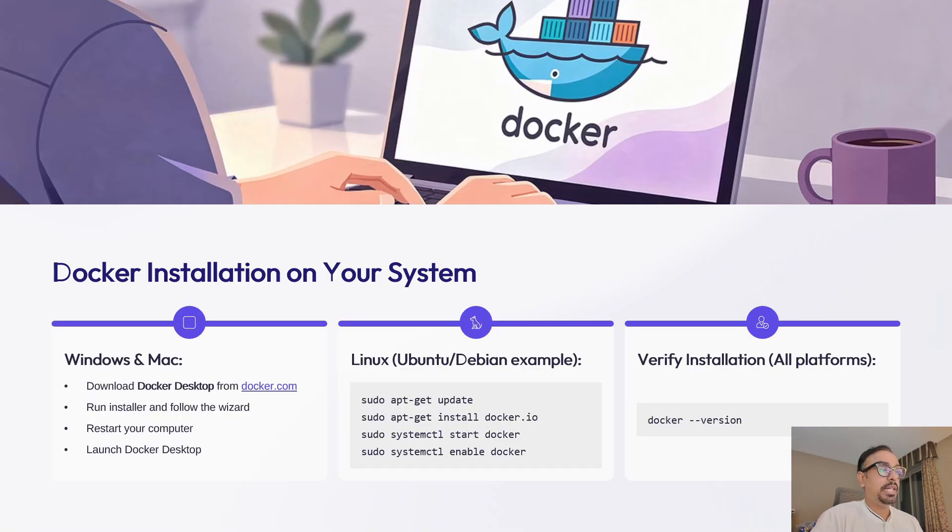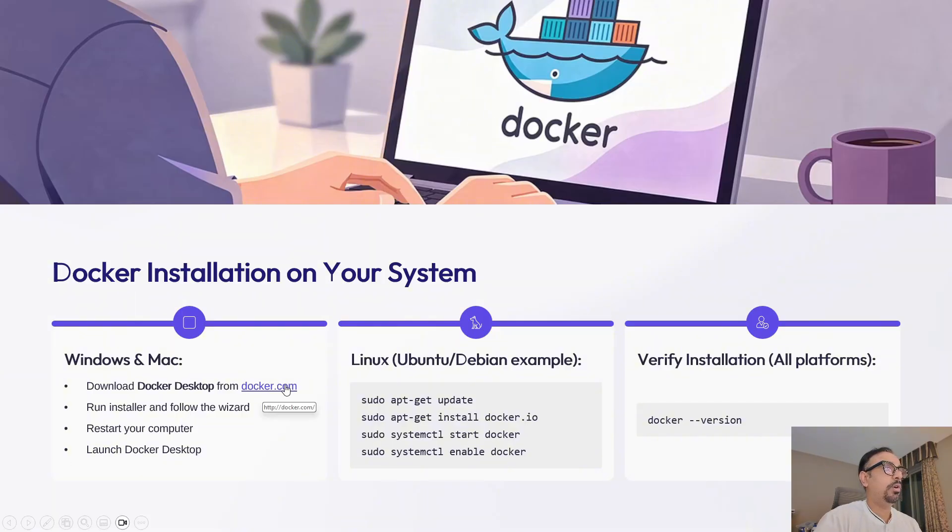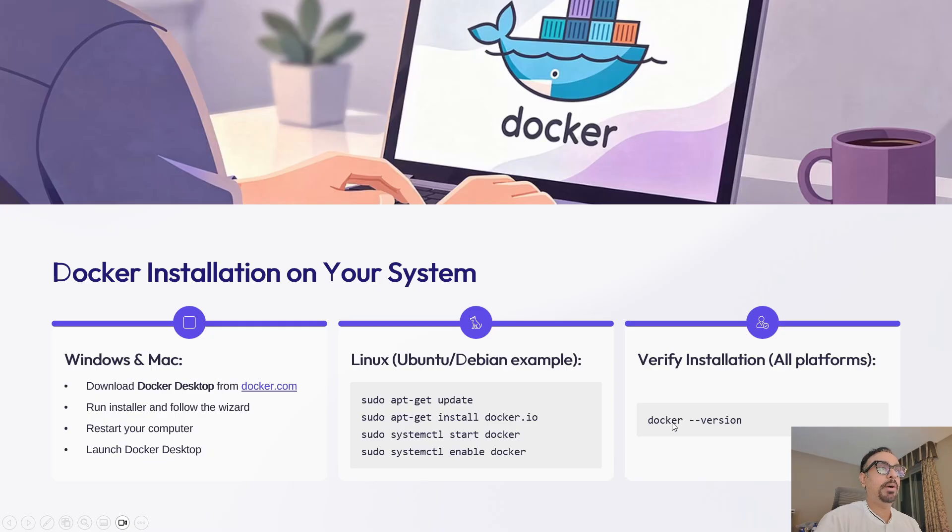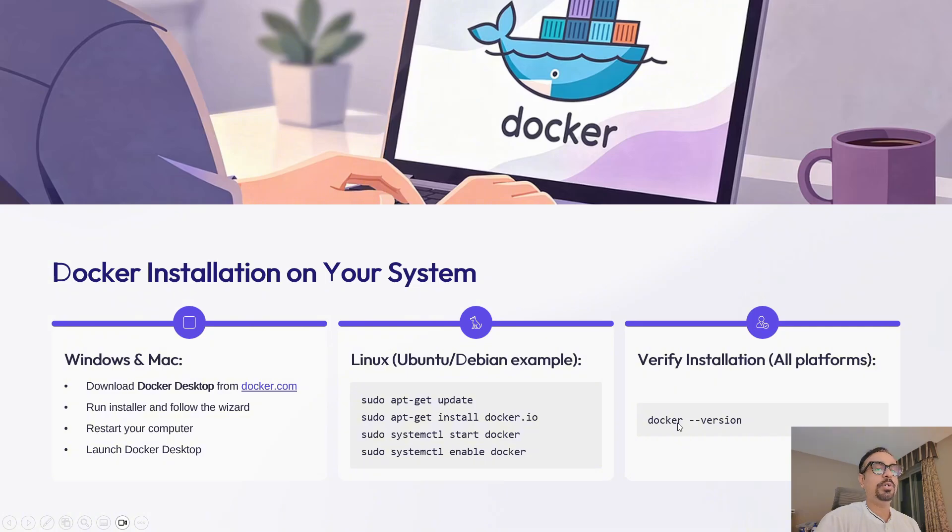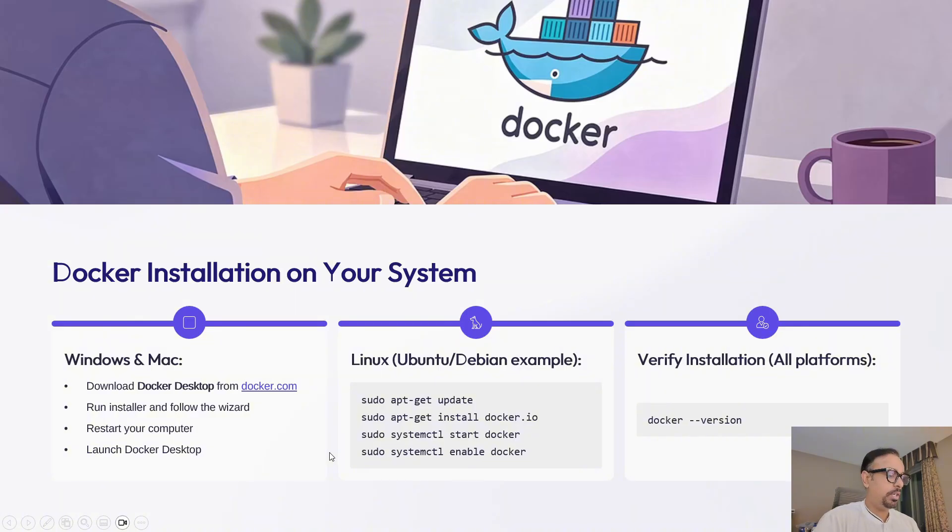Now let's get Docker installed on your machine. There are multiple ways of installing Docker. If you're doing it for Windows, you can install it using docker.com. If you're doing it on Linux, you can install it using these commands. And once you have installed by any of the methods, you can check by running 'docker version' or just 'docker'. When you run Docker, it will show you whether Docker is installed or not. For Windows and Mac, from docker.com you get a downloadable, but you can also use a brew command to install it.